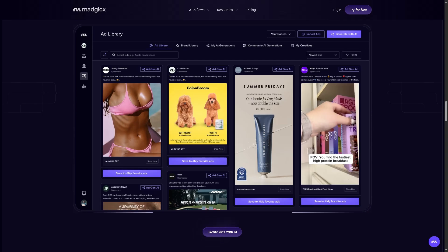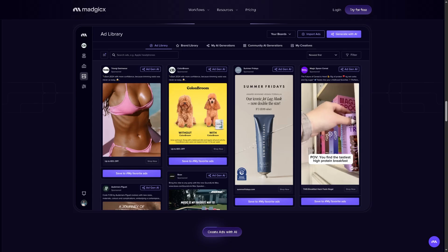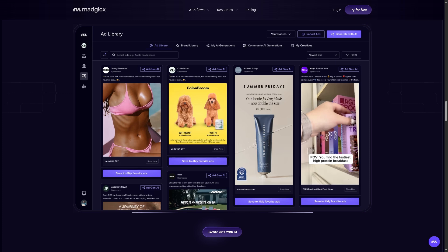The goal here is to optimize ad spend and scale campaigns with less manual work. Okay, so if you wanted to try the Magics platform, you have the ability to do so. I want you to click the Try for Free.